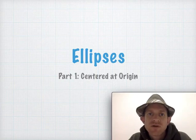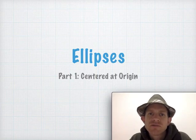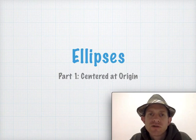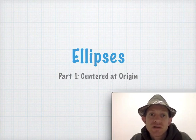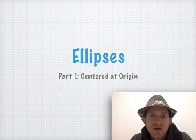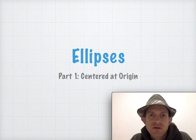Today we're going to learn about another shape. This one is called an ellipse, and this will also be a two-part series. The first part is simply ellipses that are centered around zero zero, and the second part will teach us how to shift those to be centered around any point we choose.